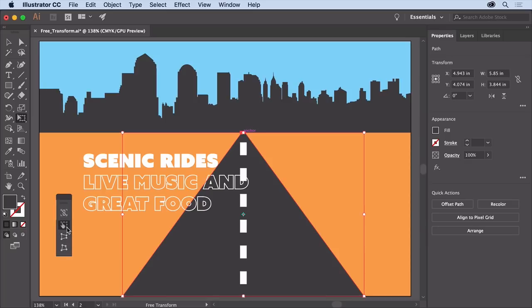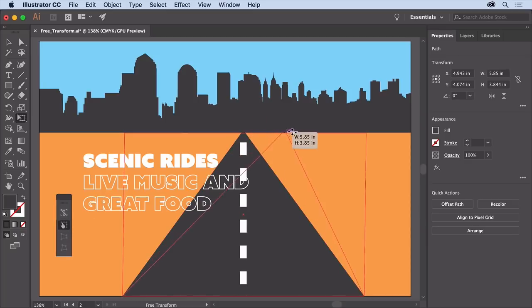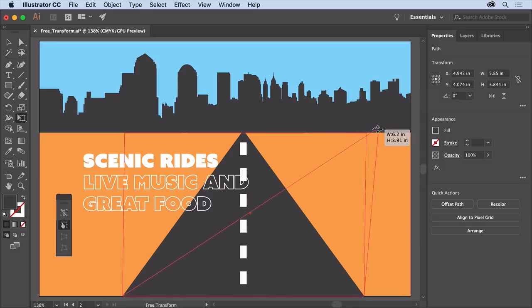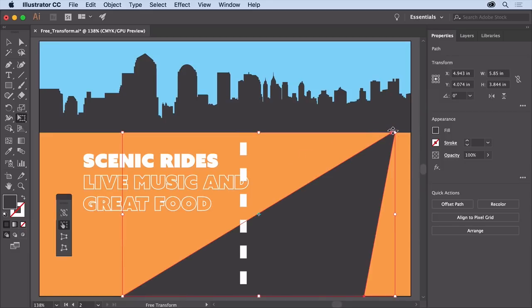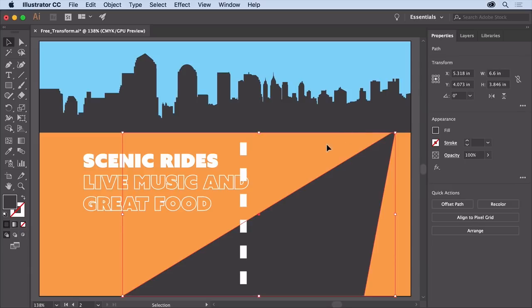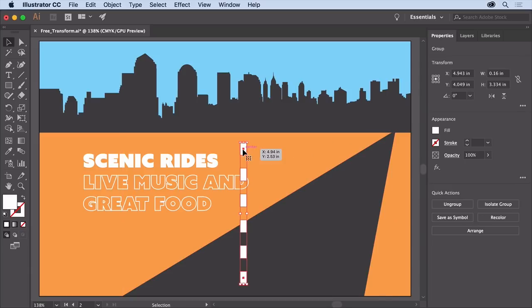Move the pointer over the top point and when you see this icon, drag to the right and try to snap it to the bottom of the buildings. To select the selection tool press the letter V, then click to select this dashed white line. For a little practice you can transform this line too to match the road.